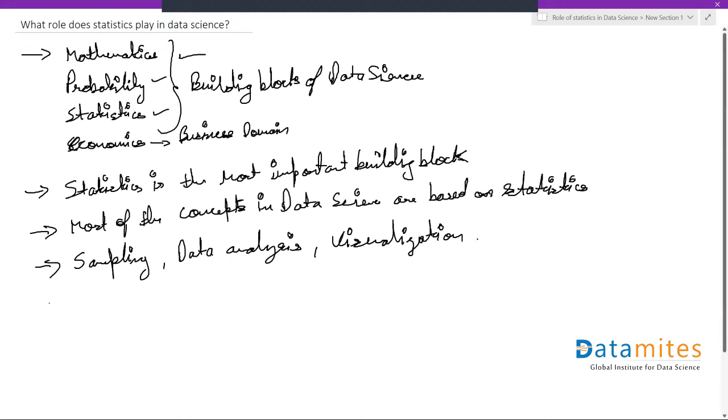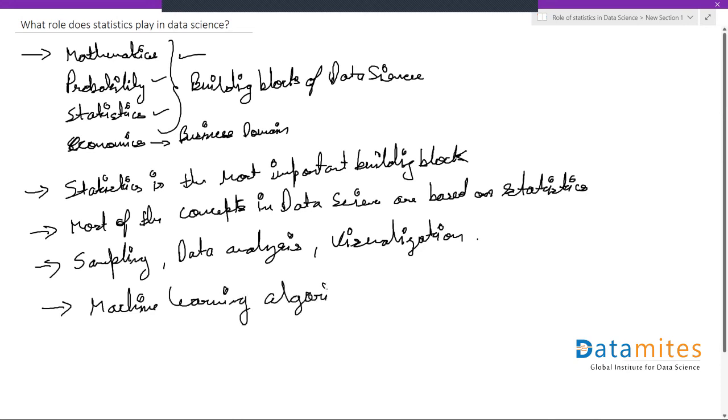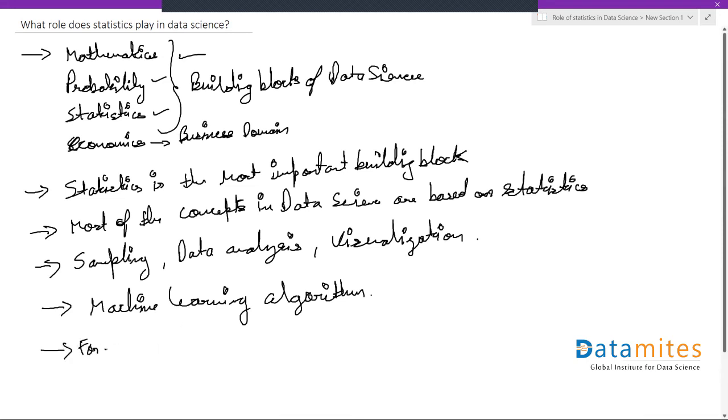Not just this, even your machine learning algorithms - most algorithms are based on statistics. The concepts they're built on use statistical terms and topics. For example, linear regression.